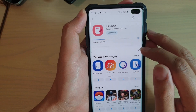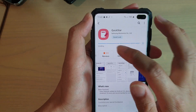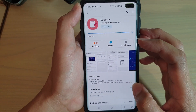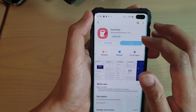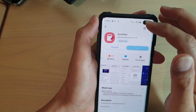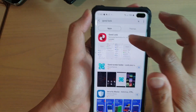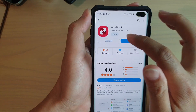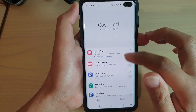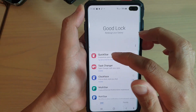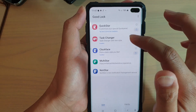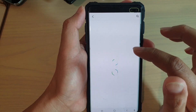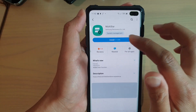It is now downloading and installing. Going back, you can install other items as well. You can see Quickstar is still installing, and there's also Multistar and Notistar, which you can install as well.